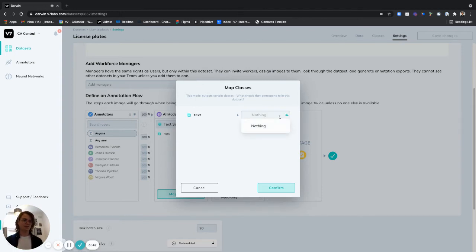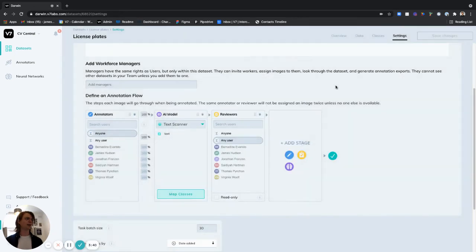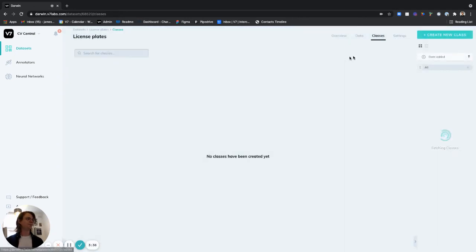We're going to head to the classes area right here and we'll click create new class.